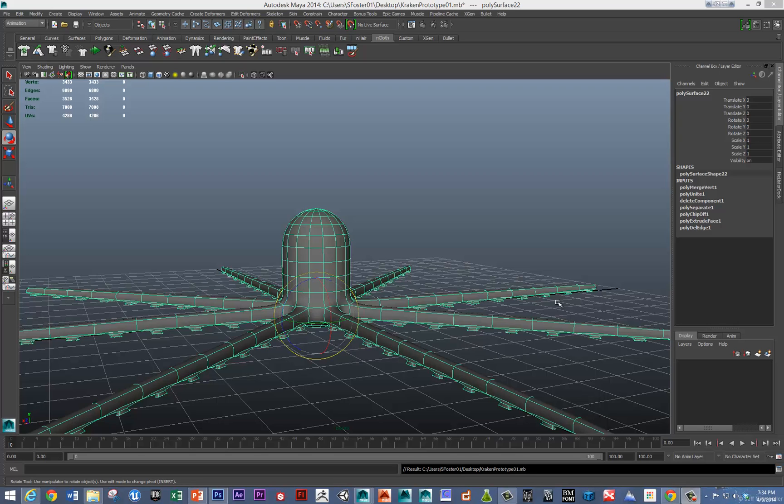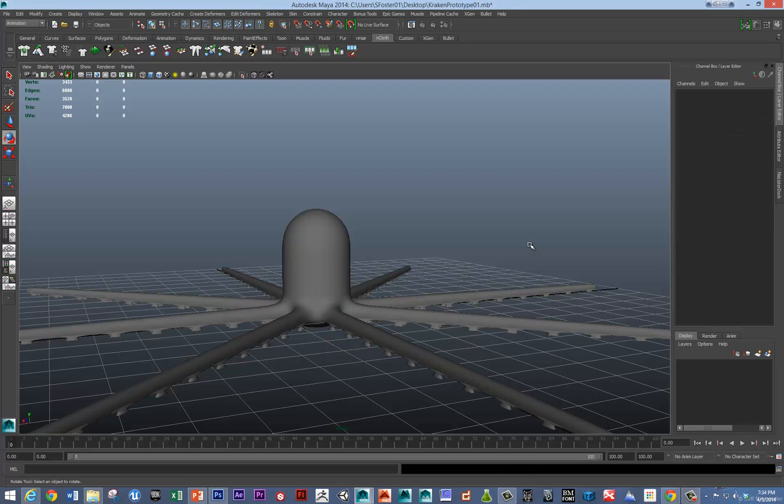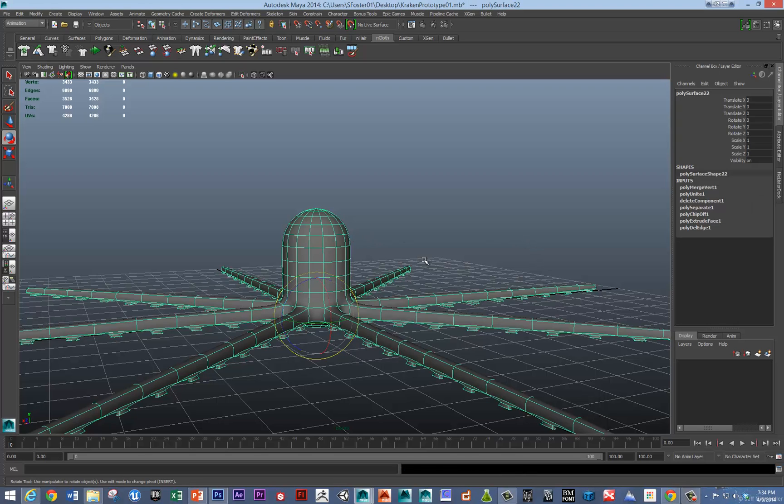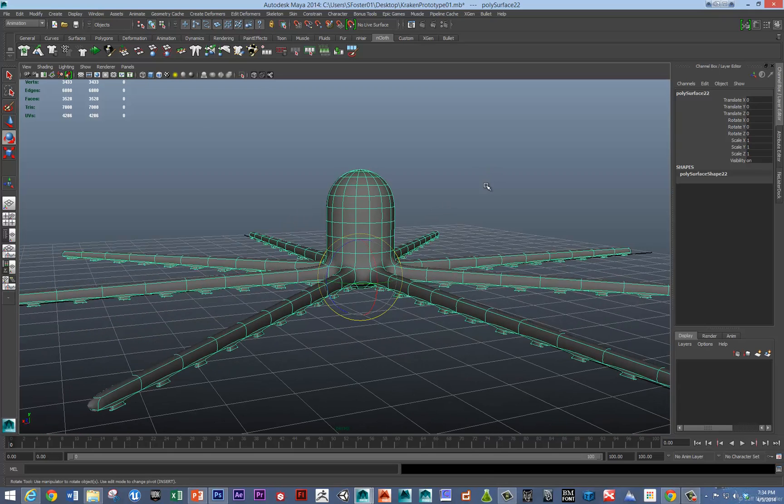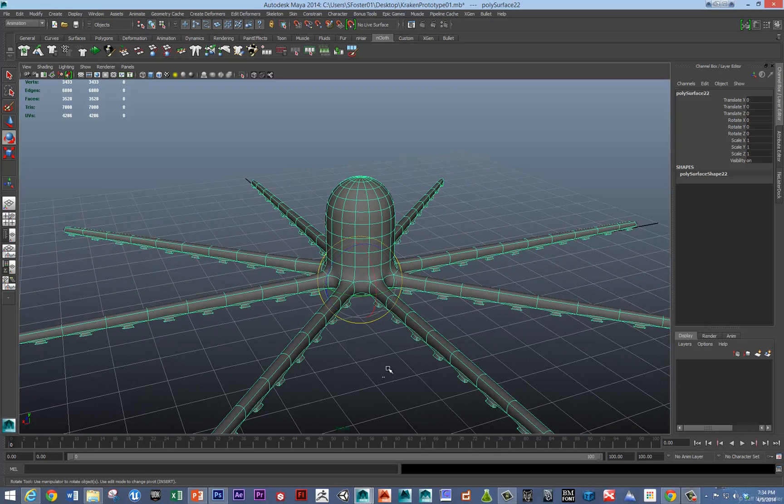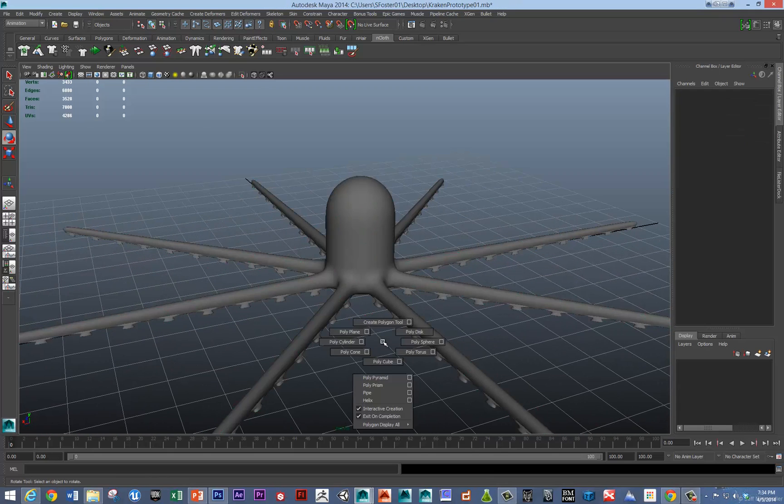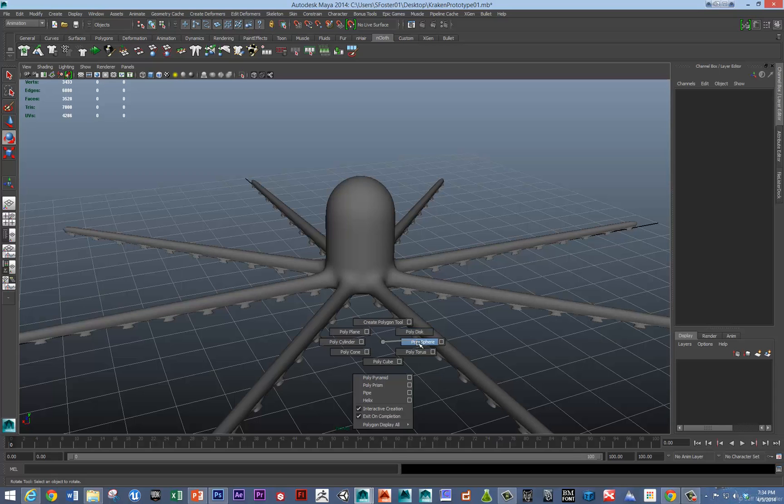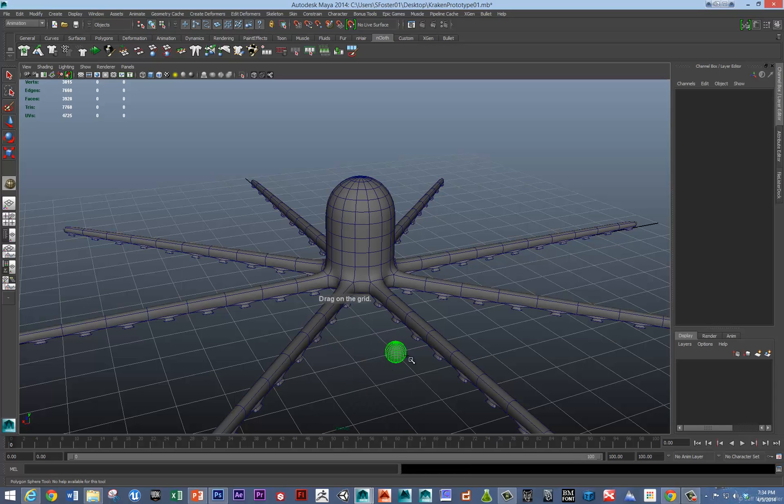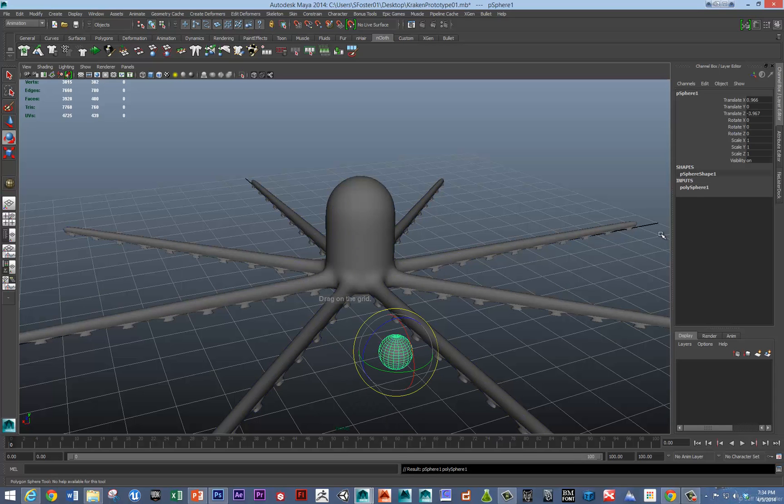So here's where we stopped last time. I'm going to hit Alt, Shift, D to delete history and let's just make a quick hemisphere or two for the eyes.